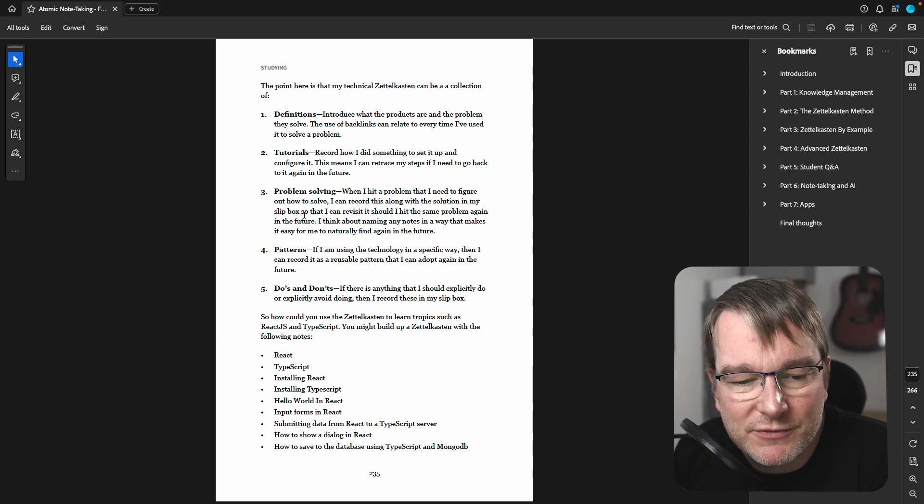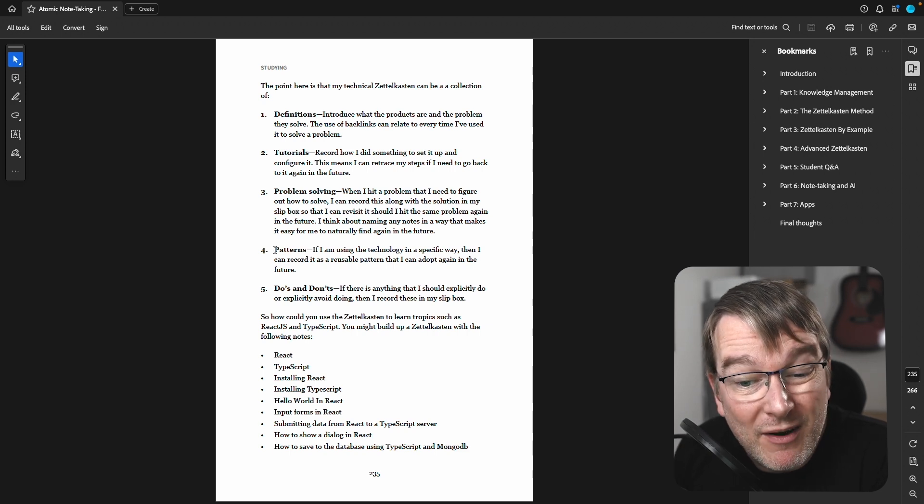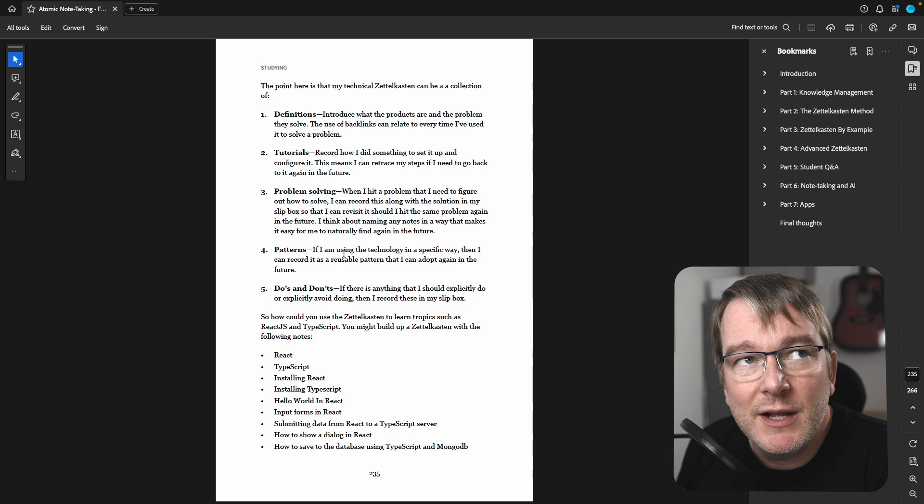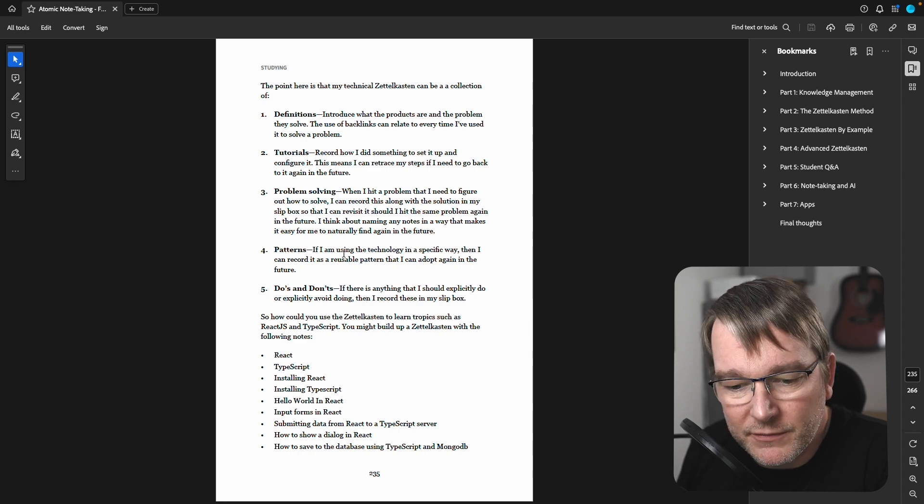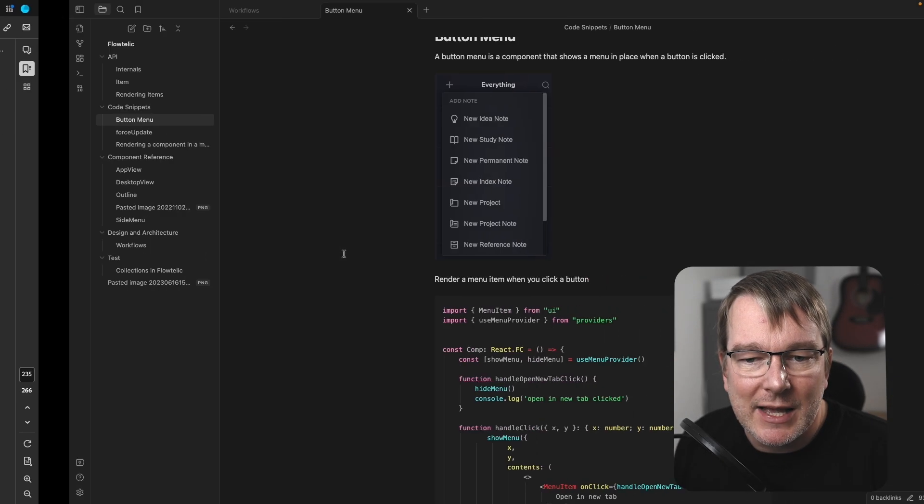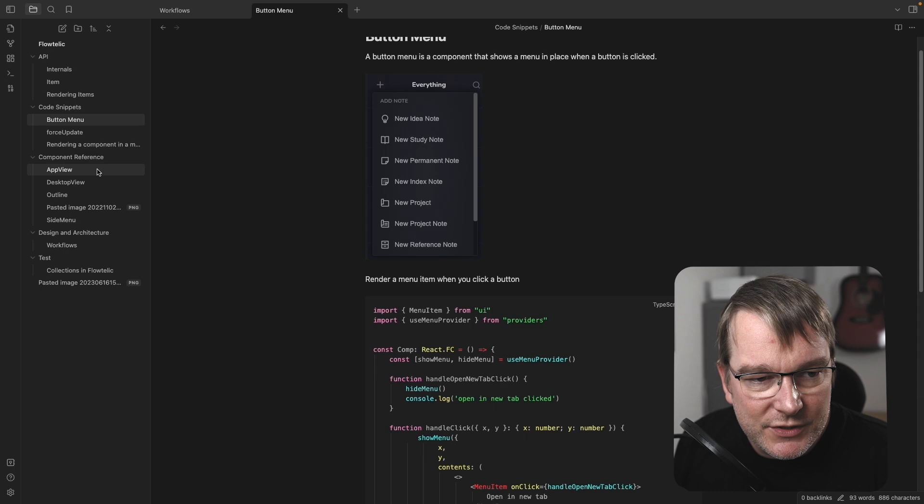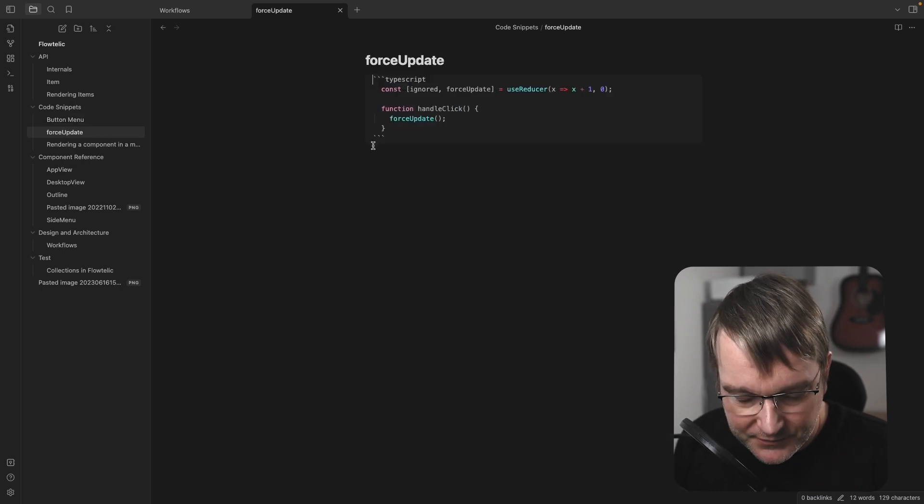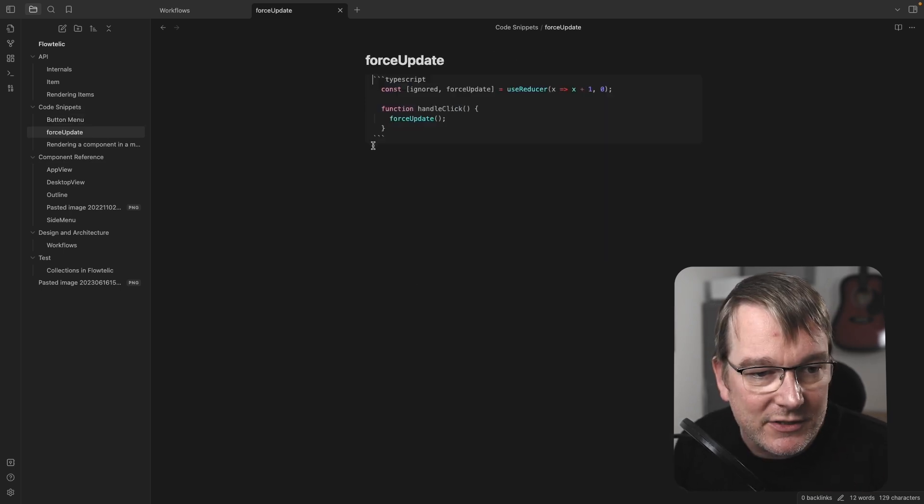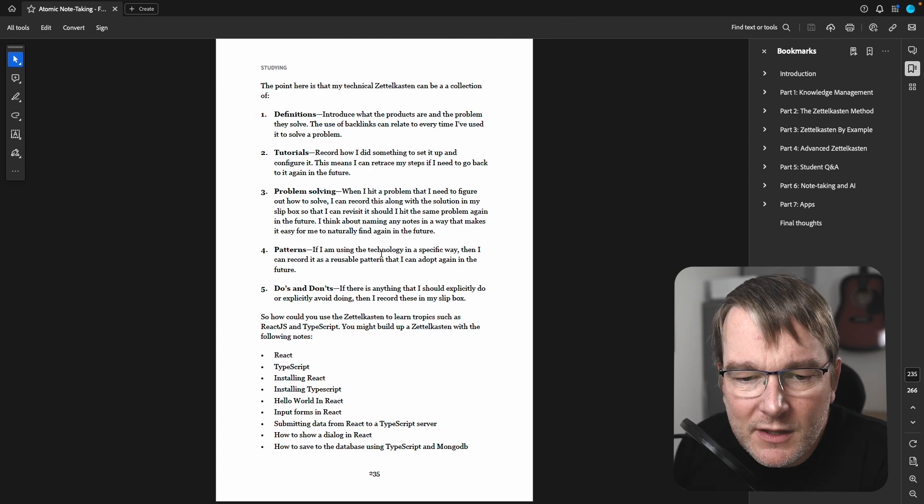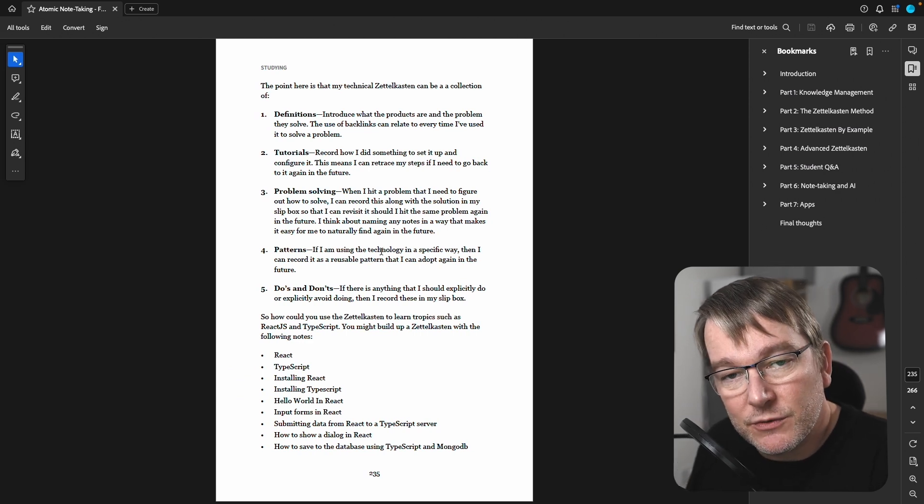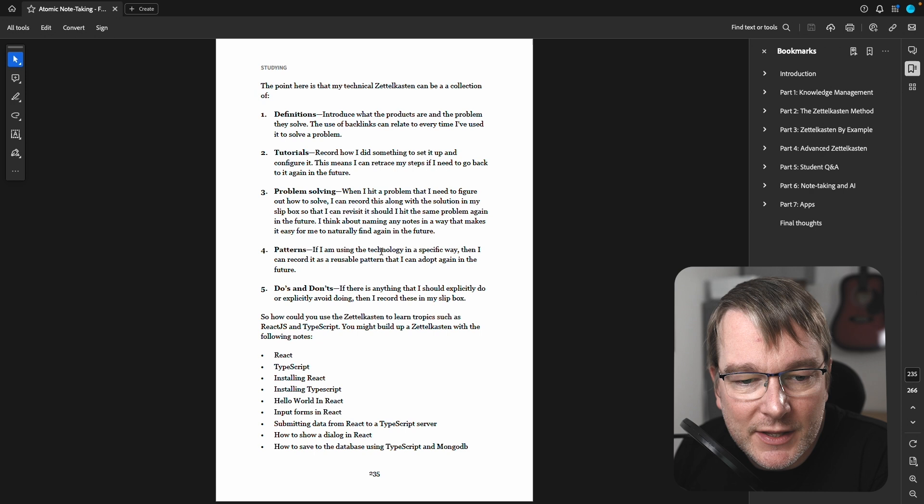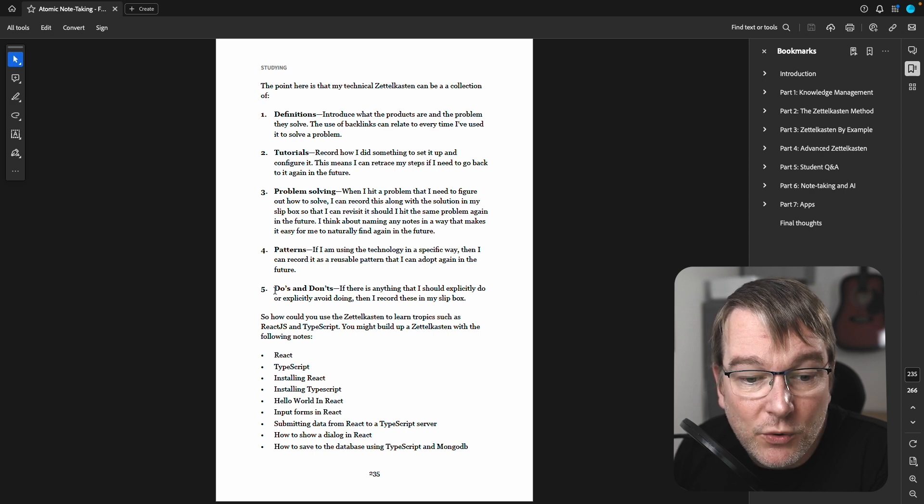That could then become a blog post, for example. You might have patterns that you want to reuse. So in the example of, you know, that button menu, that is a pattern that I want to reuse. Another one is force update, this is just the code snippet. I didn't write any notes around that. So various things that you use within your project, very helpful there.